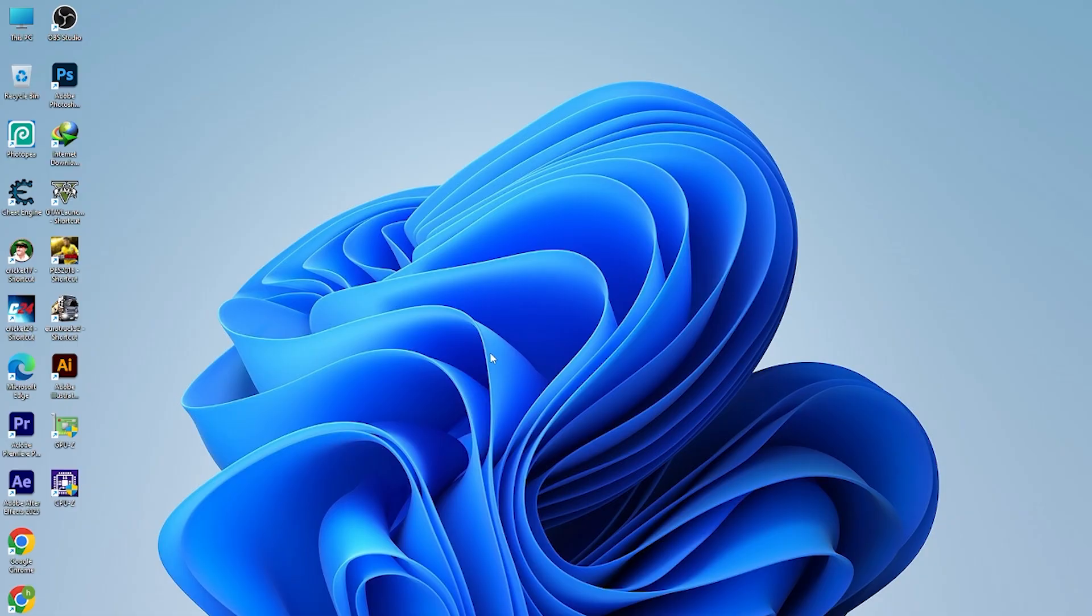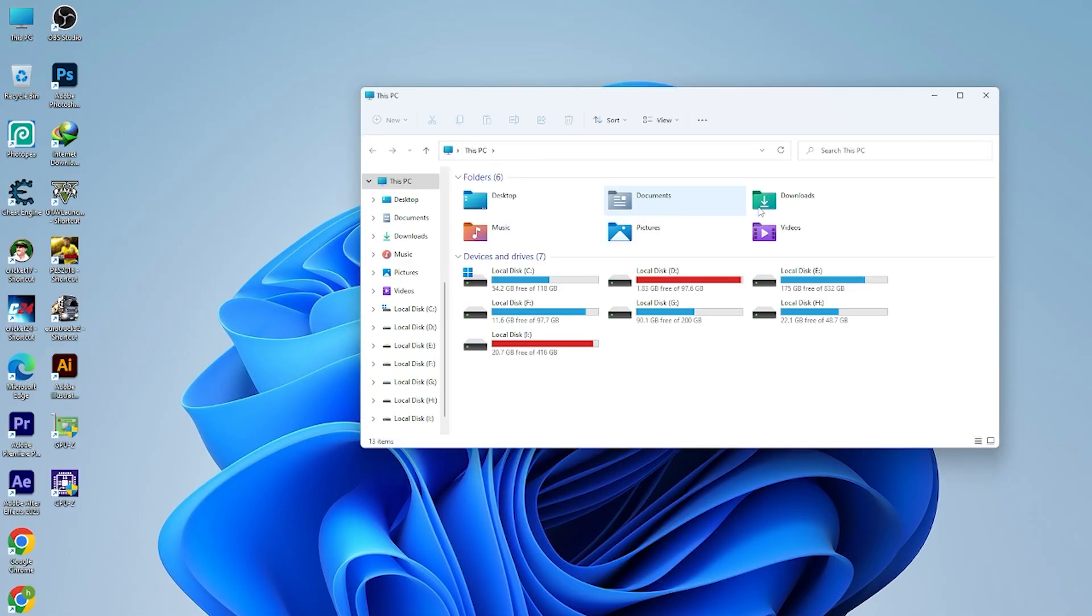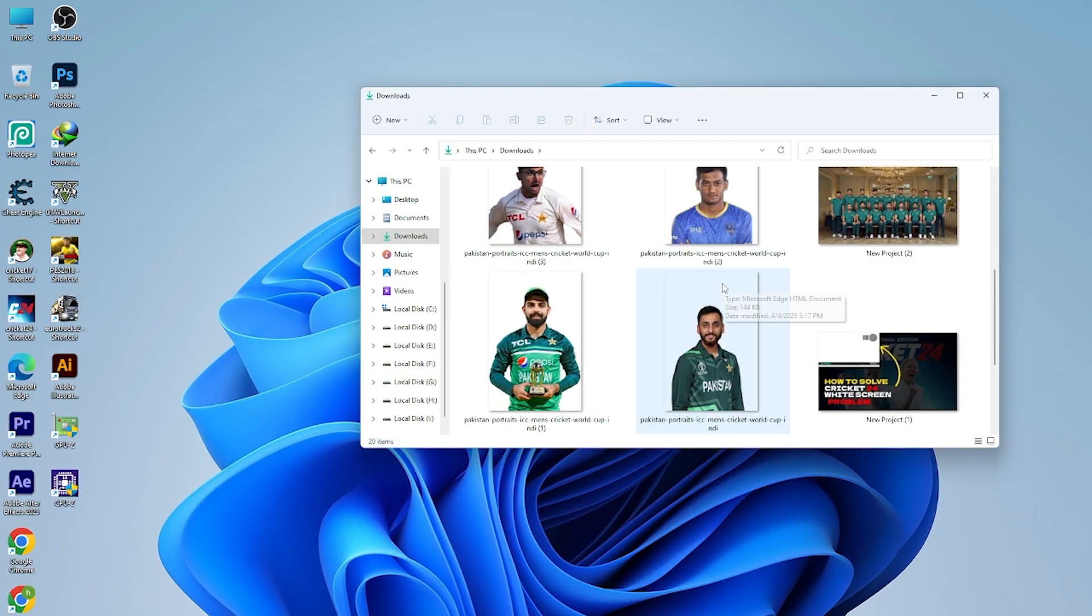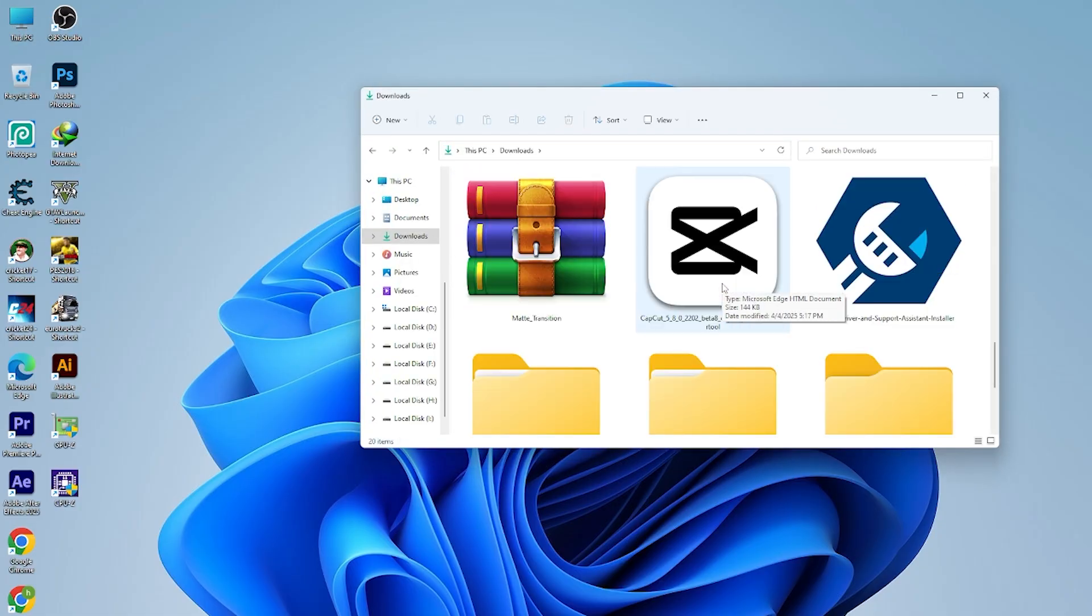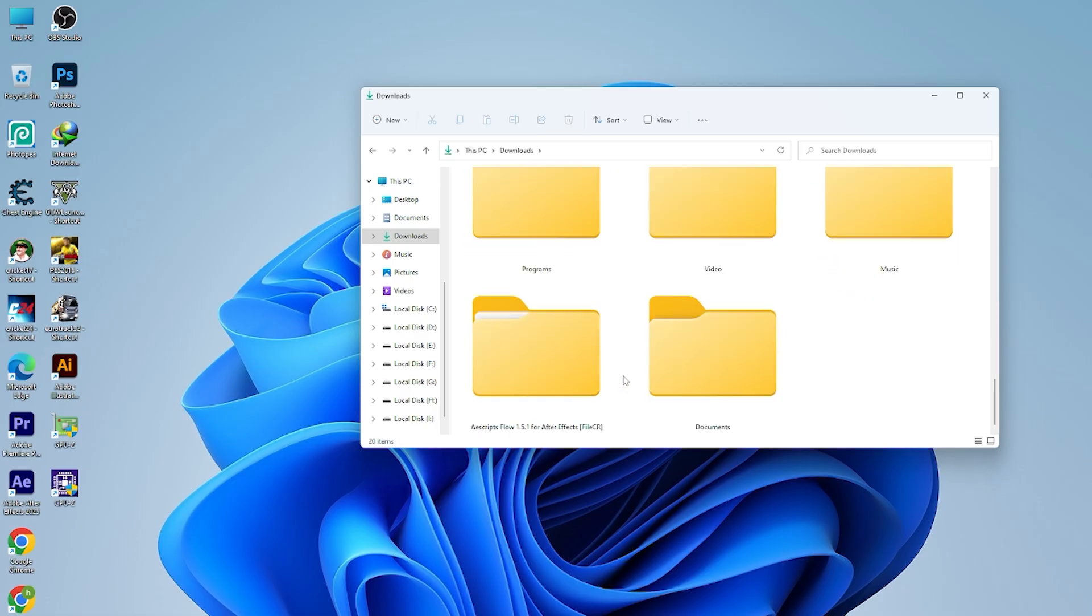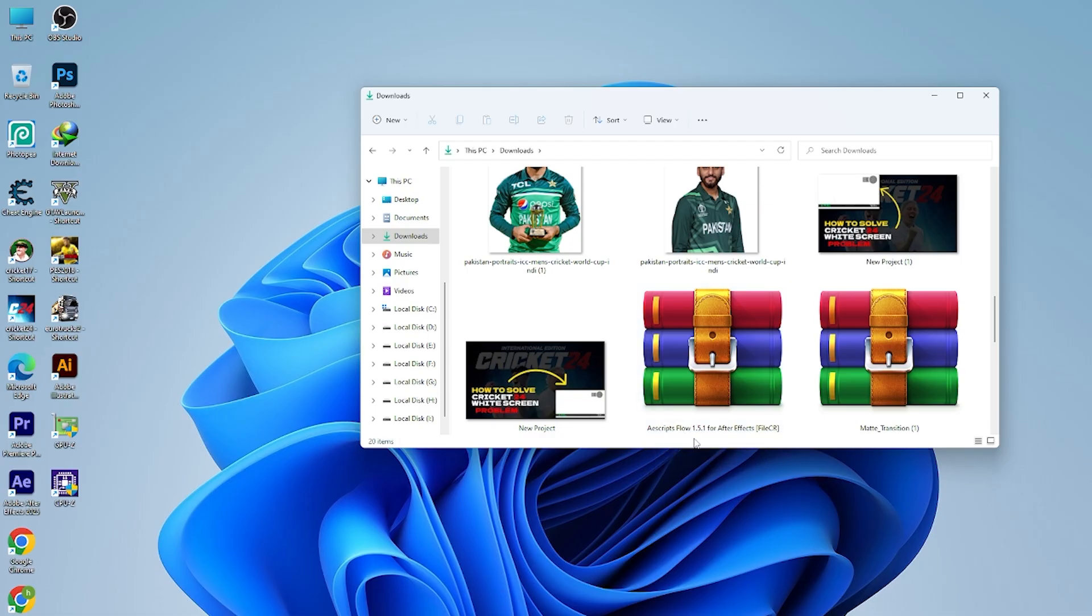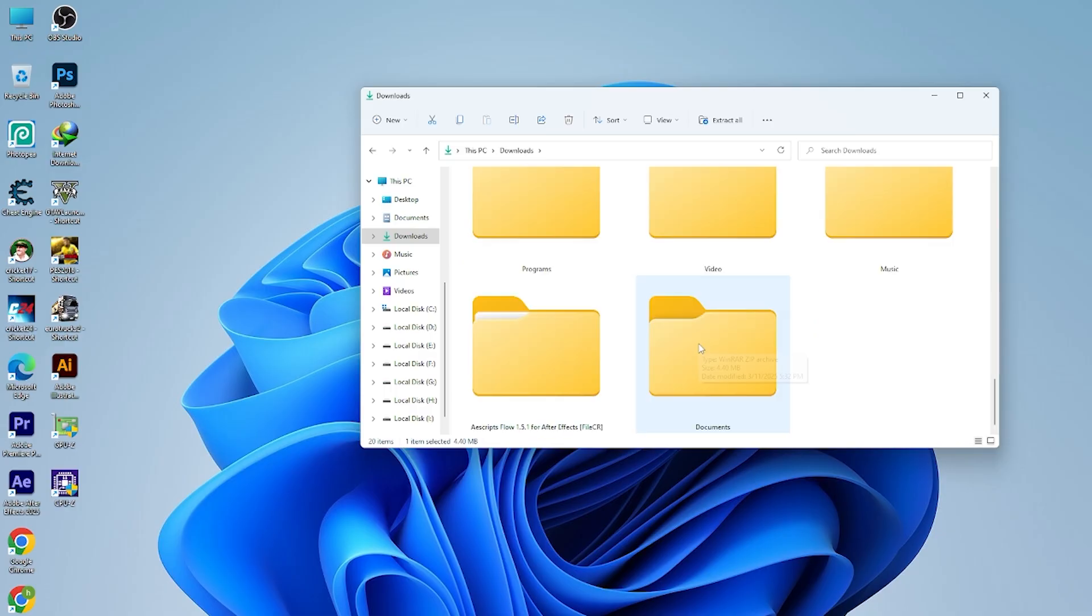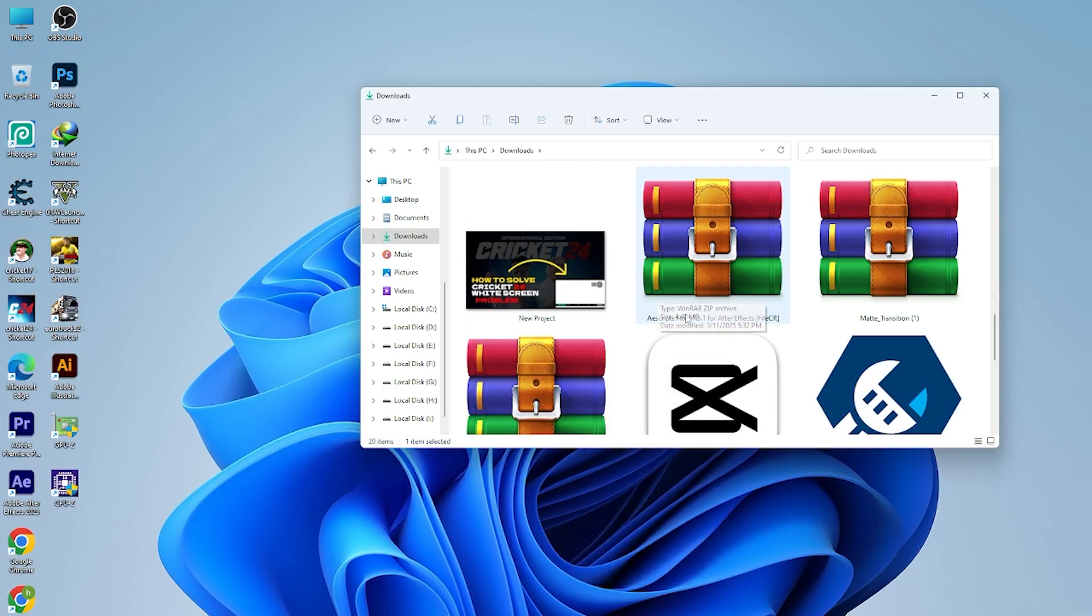I'm going to tell you how you should do it, so let's begin. First of all, you have to download this file. The link will be given in the community, so that is really easy. Here you can see Script Flow 1.5.1. This one is the version of that.